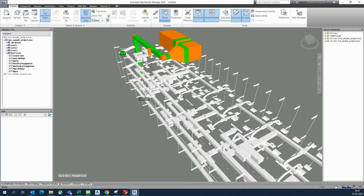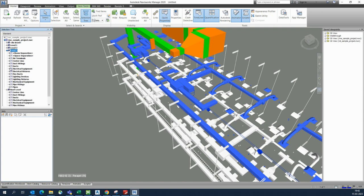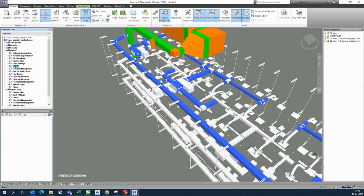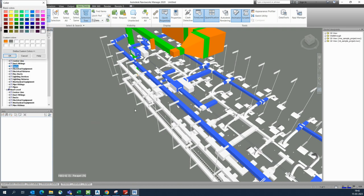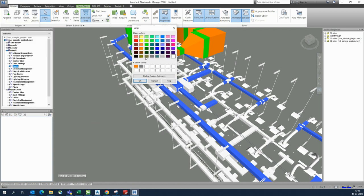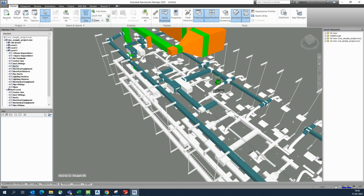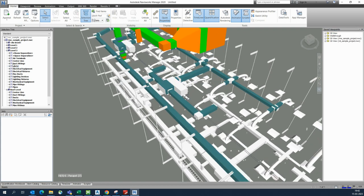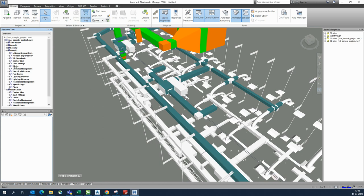Similarly, you can select Level 3, go to duct, and override with color to give ducts a specific color. You can also select duct and duct fittings together using Shift+click, then override with a color like blue.